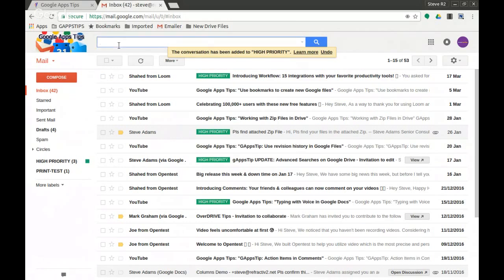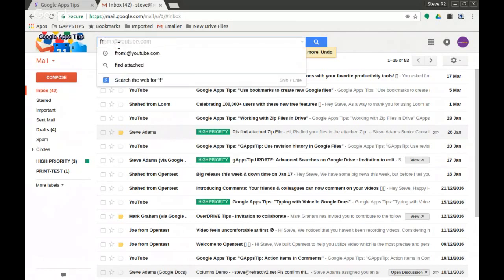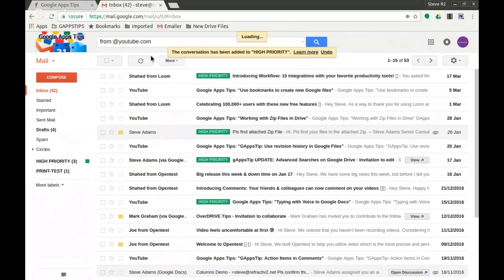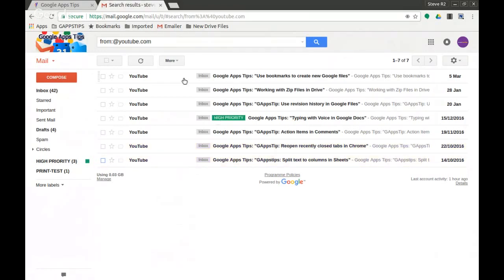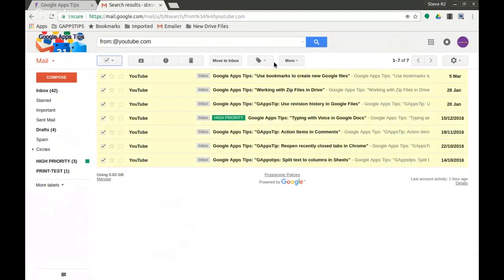So I'm going to make a search here. I'm going to say from:youtube.com and you'll see that brings in a bunch of emails from my inbox. Okay, I'm going to select them all.